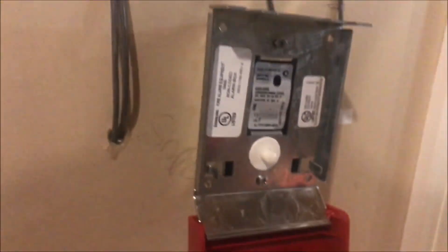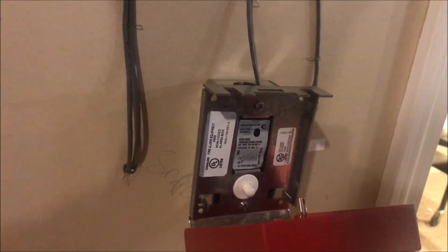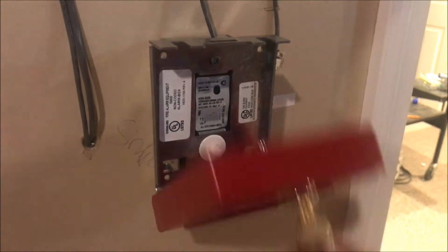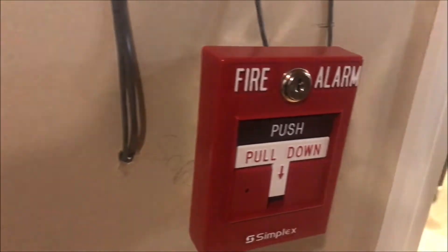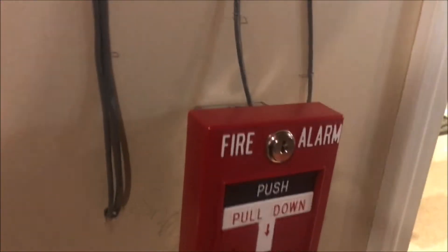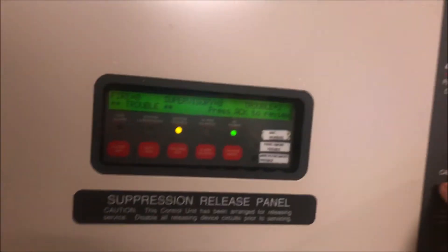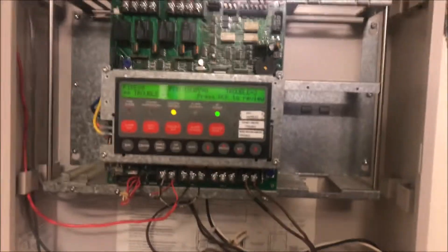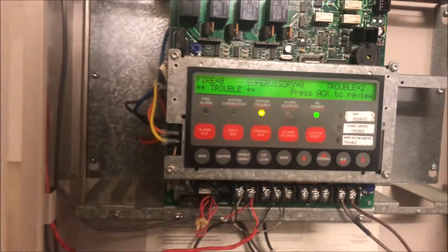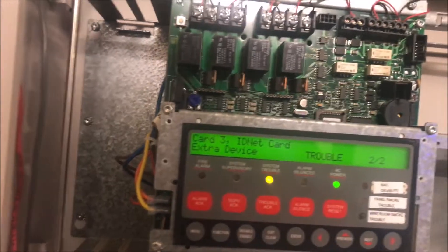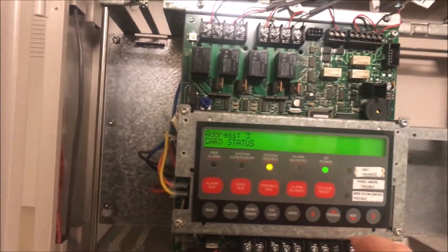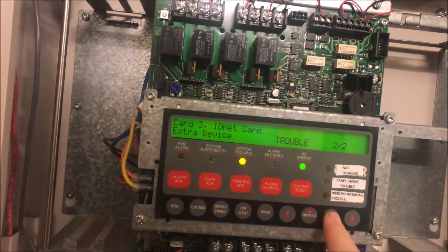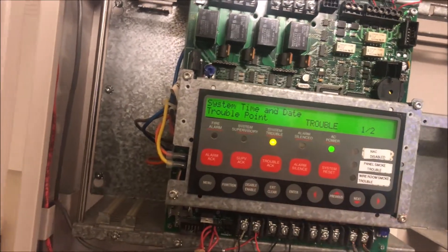That's pretty much all we're really going to be doing at the pull station. The rest of it's going to be programming in at the panel. Once you have your pull station up and your address put on, come back to the panel and it will give you an extra device trouble if you're doing this after you've already set it up.